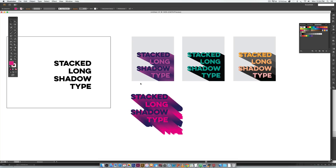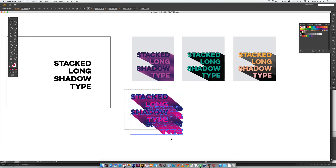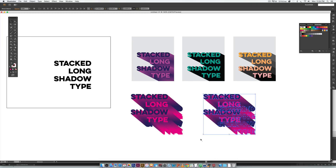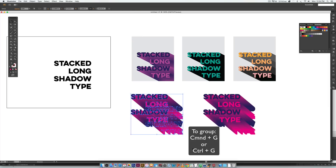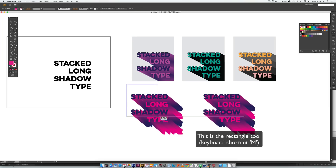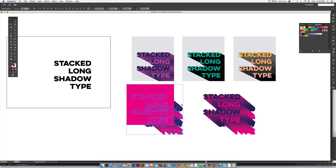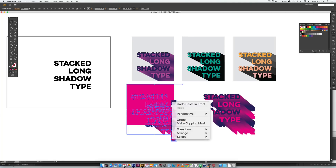Now we've got all of our type with a long shadow and it's all multicolored. We're going to make a copy — rubber band select everything, hold Alt, click and drag while holding Shift to keep it in a straight line. To crop it into a shape, select everything, hit Command+G or Control+G to group it, then draw the shape you want everything locked into. Hit Command+C, then Command+F to paste on top, then hold Shift, click your grouping, right-click, and choose Make Clipping Mask.